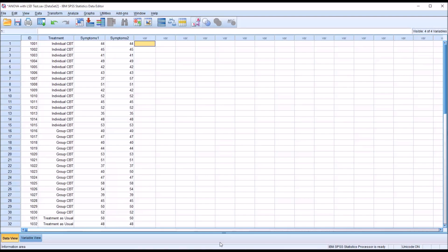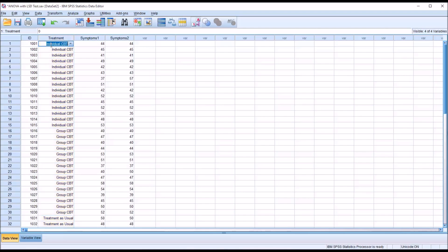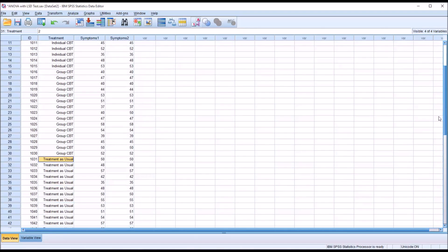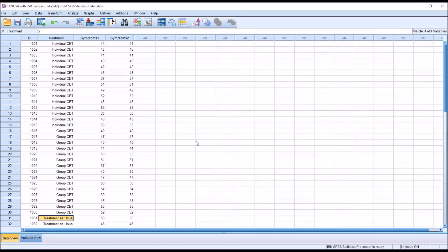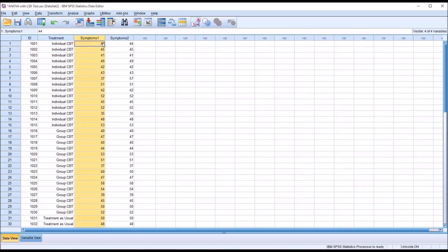I have these fictitious data loaded in the data view here in SPSS. I have a treatment with three levels: individual CBT, group CBT, and treatment as usual. I have 15 observations for each level of the independent variable treatment, and I have two dependent variables, but I'm only going to be using one dependent variable at a time. So symptoms one and symptoms two.